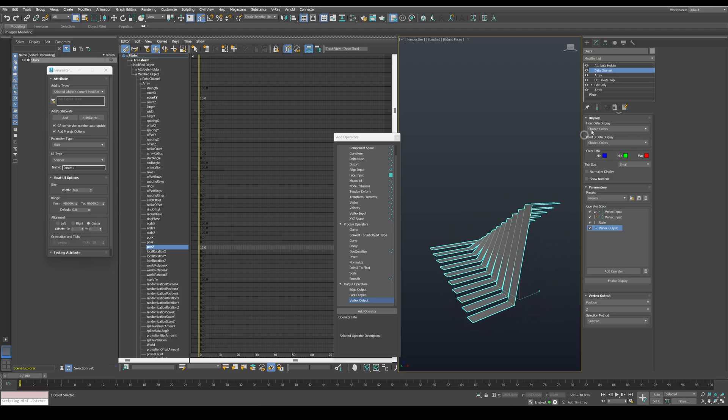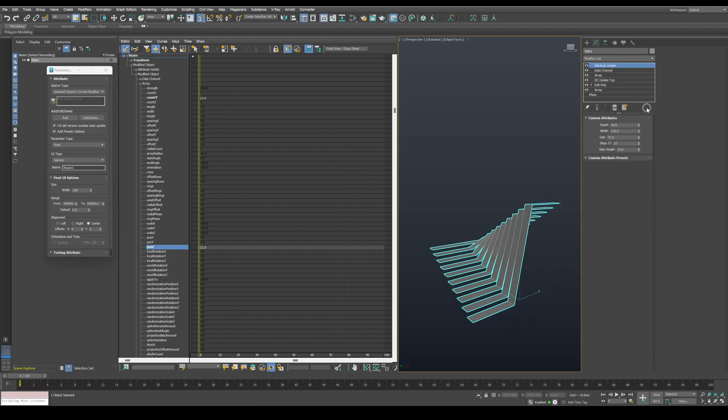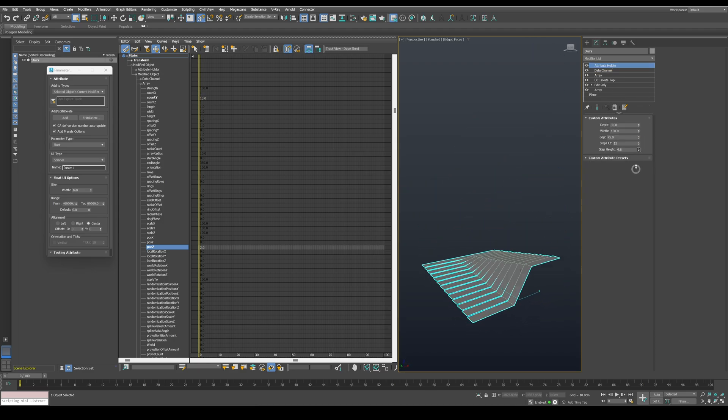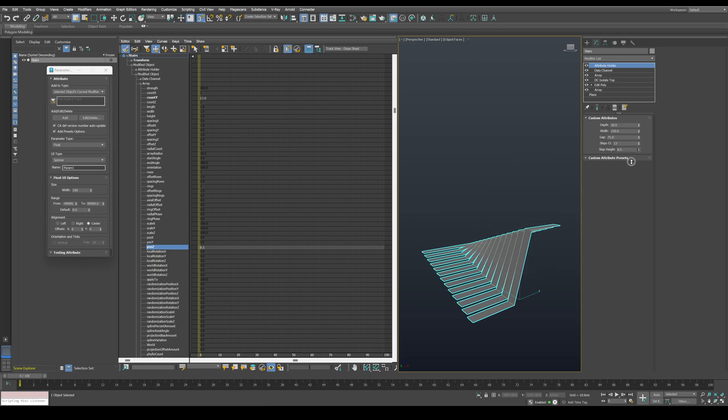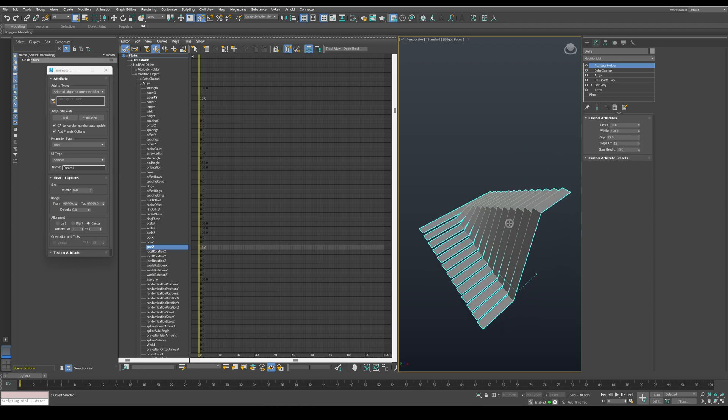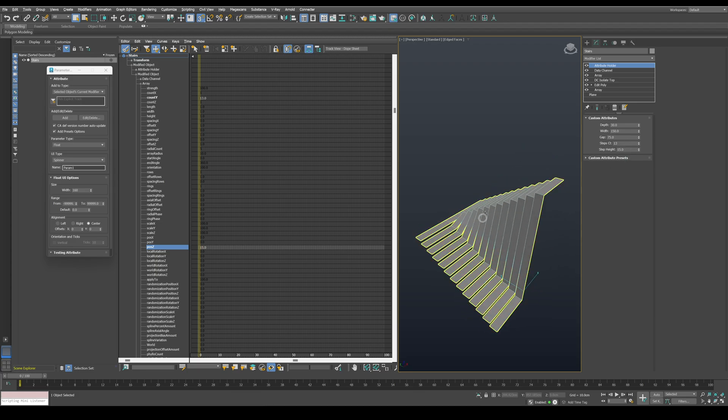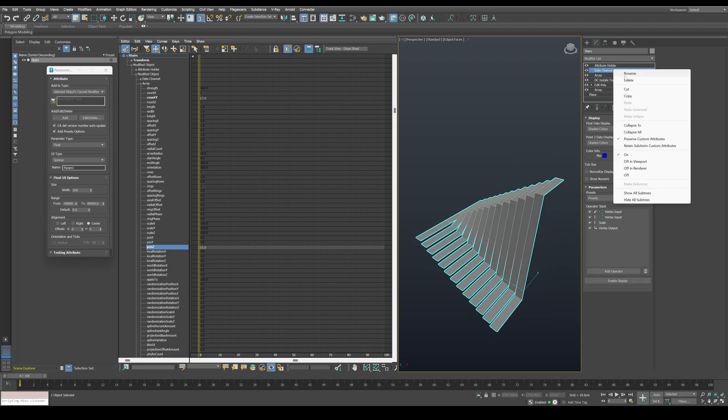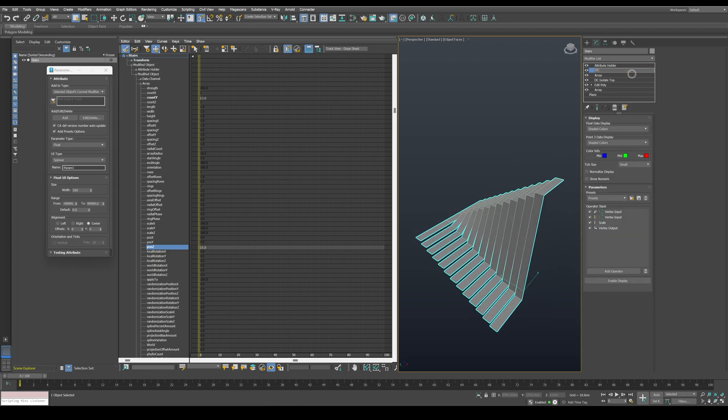And now we have a 2 flight stairs. Of course, you can play around with the values in the attribute holder modifier to customize the stairs. I'll also rename the data channel modifier to something like DC set height to keep the stack organized.